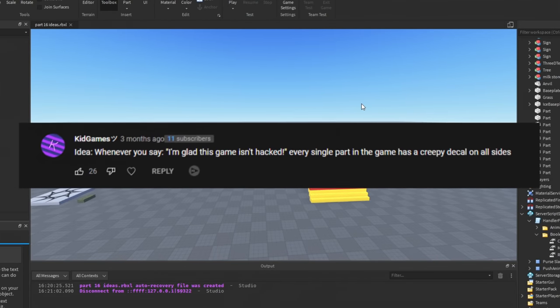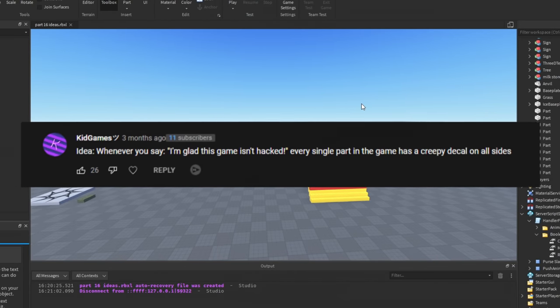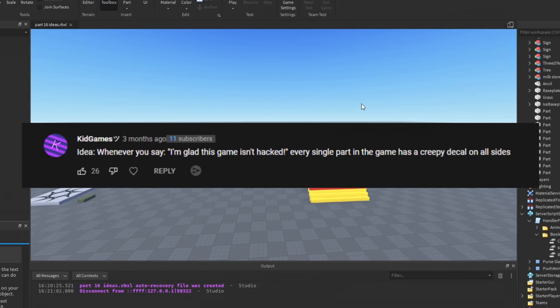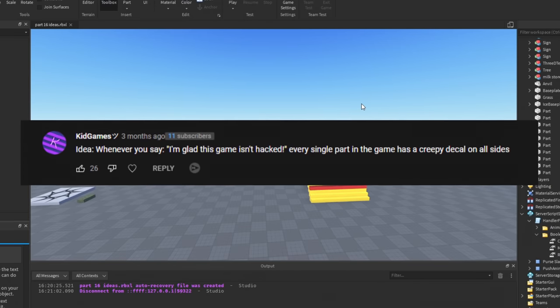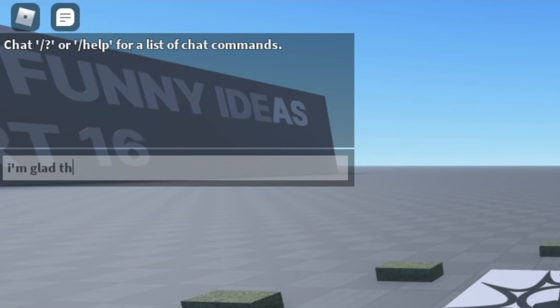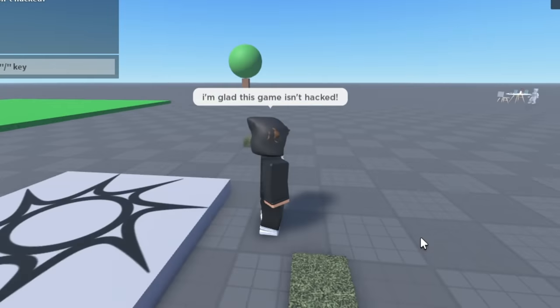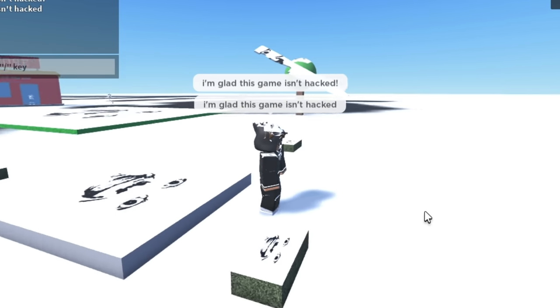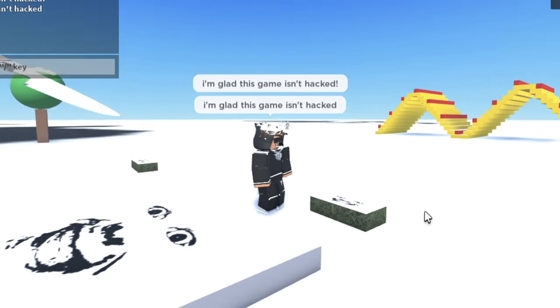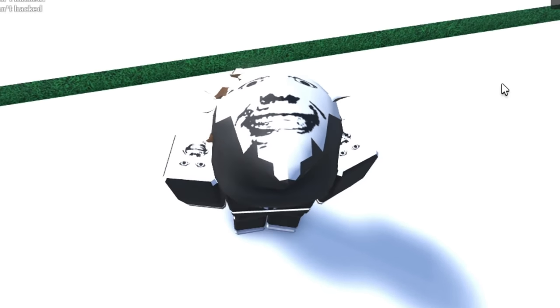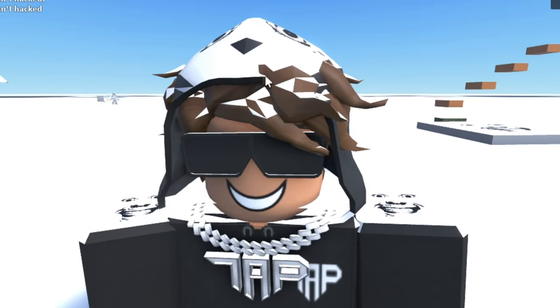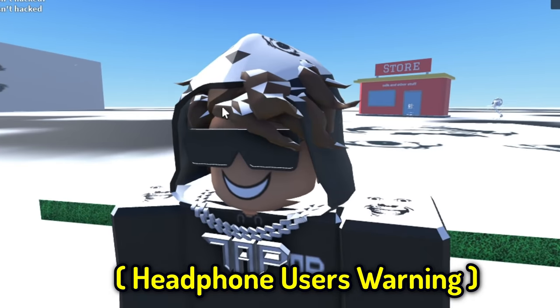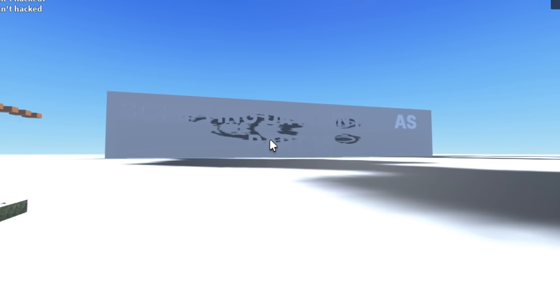Idea: whenever you say 'I'm glad this game isn't hacked,' every single part in the game has a creepy decal on all sides. Alright, guys, I'm glad this game isn't hacked, even though it probably is. So let's see what happens. Oh, it didn't work. Typo. Okay, yeah... oh, what is this, bro? Well, as I can see you guys, this is what happens when you say that. Even my head has a new face, bro. That is so creepy, bro. Why does it look... my shoulders, my hair... my hair has the decal! Ah, what is that? This is horrible. I'm sorry, guys, I'll stop.